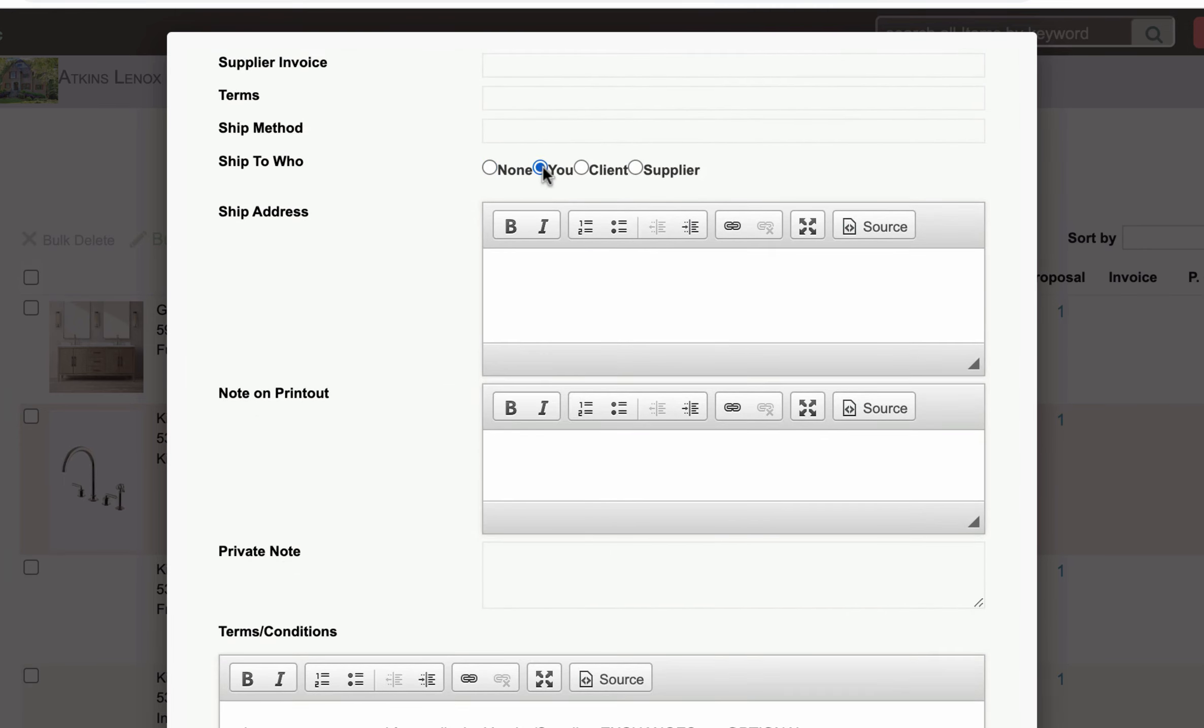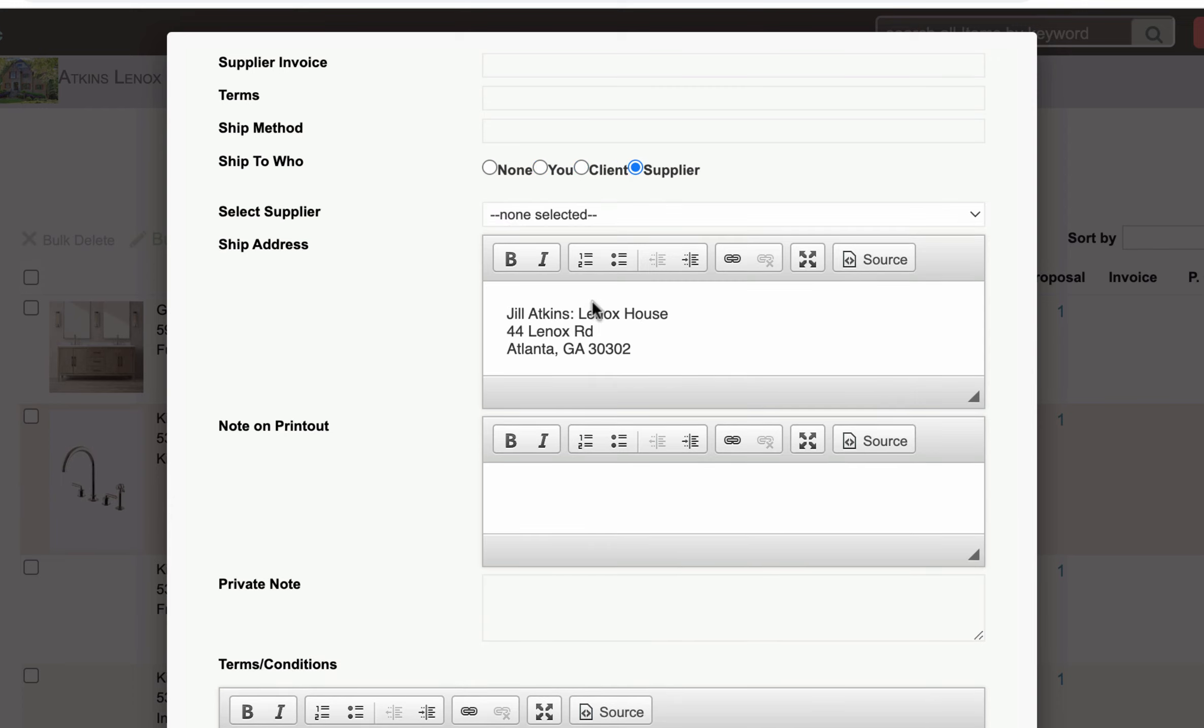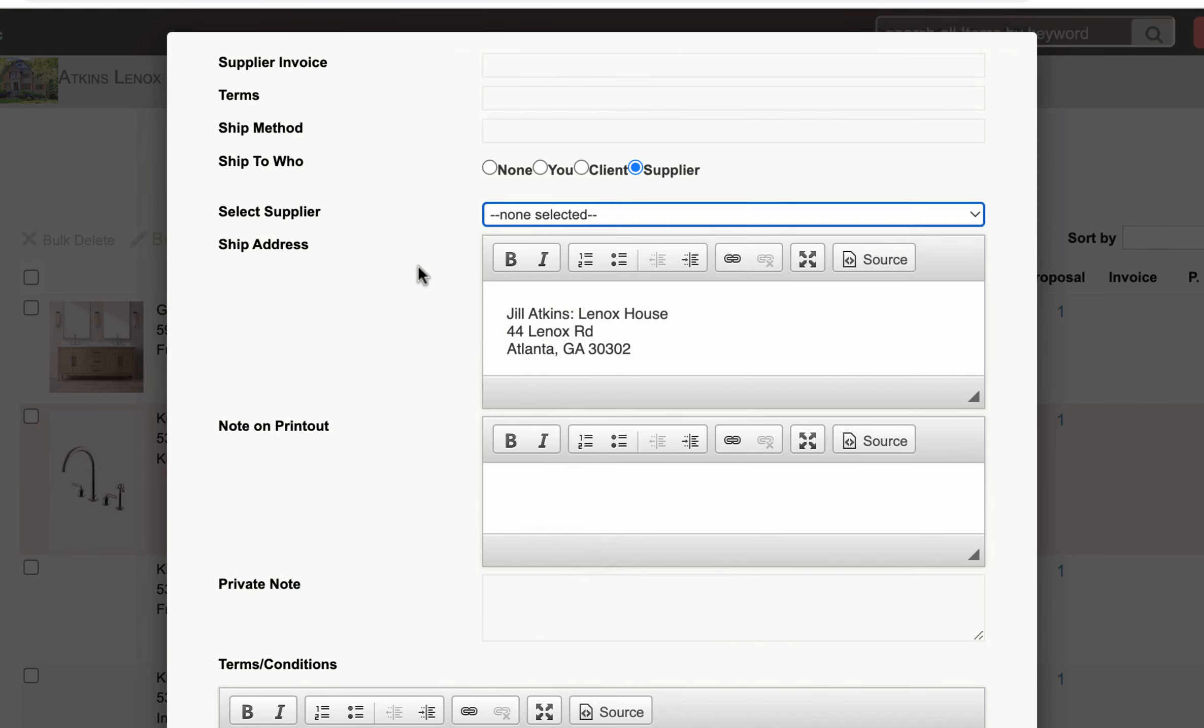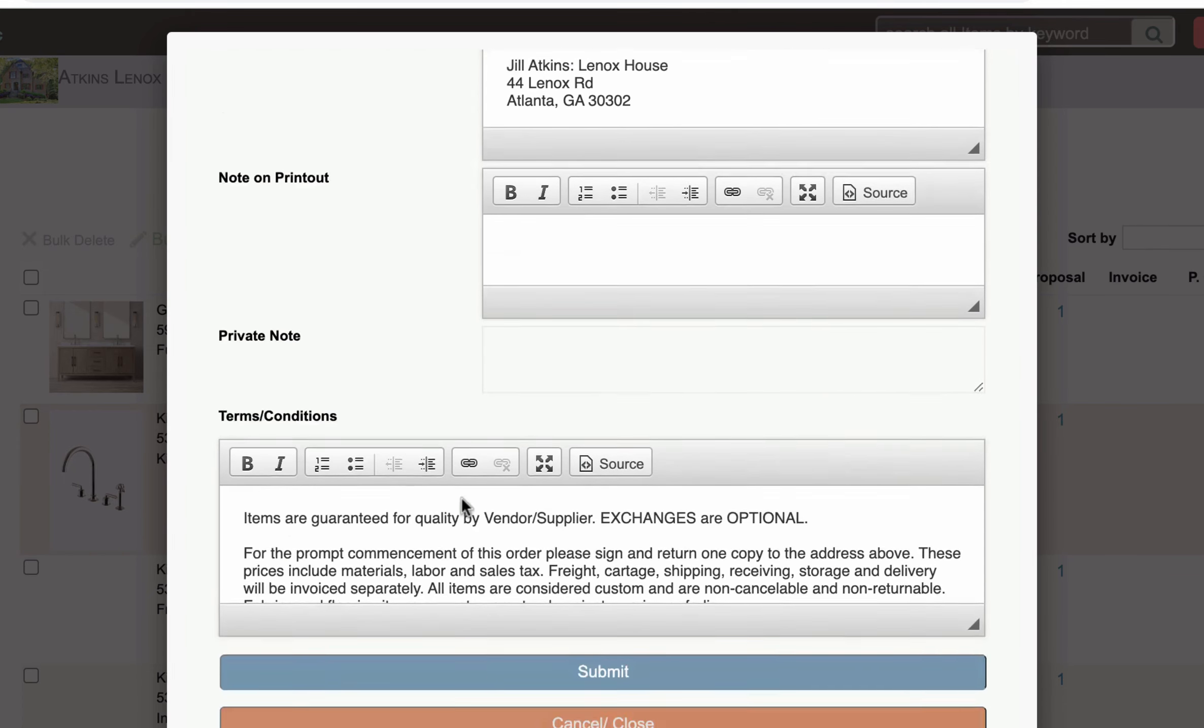Down here you want to ship to a specific location. You might want to ship to the client's house directly or you can choose a supplier if you have a warehouse in your supplier list you can ship it to a warehouse something like that.